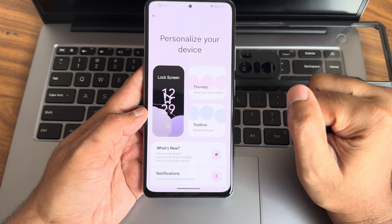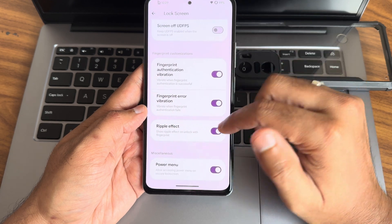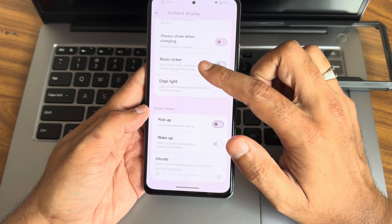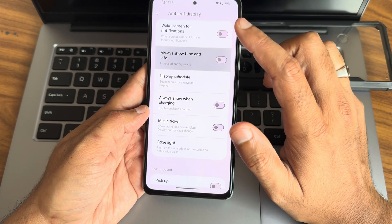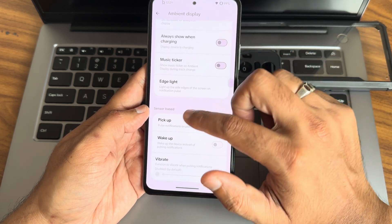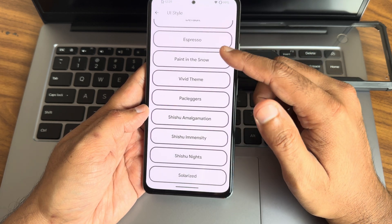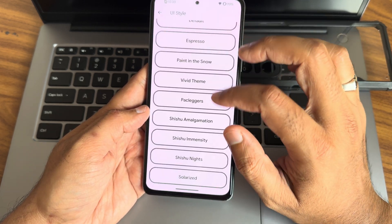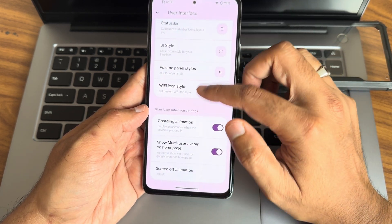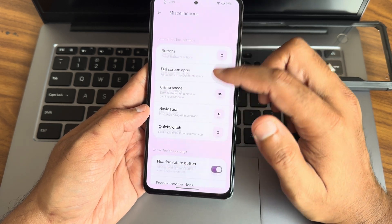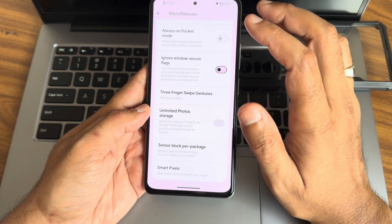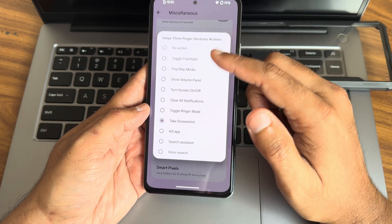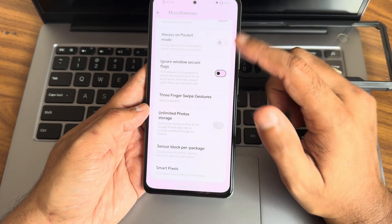Moving to settings — you can personalize your device. The interface looks different but customizations are very similar to other ROMs. There's a lock screen section and other customizations. Under style, you can change display mode — for example, switching to Vivid. In the toolbox, enable GMF spoof to get your device certified. Unlimited photos is on by default, and three-finger screenshot gesture can be reassigned.